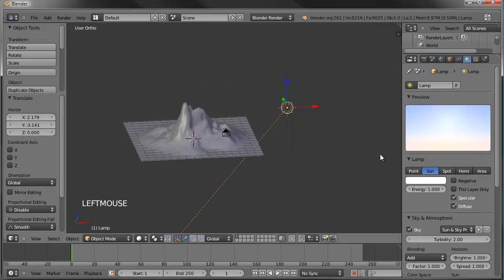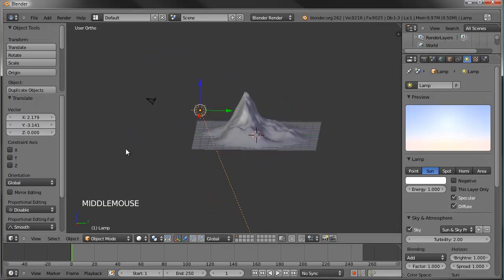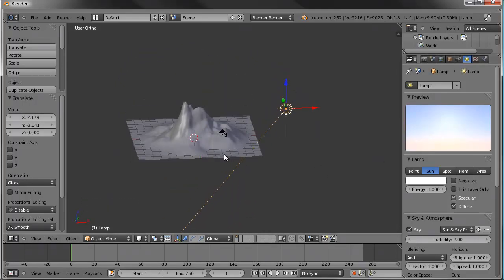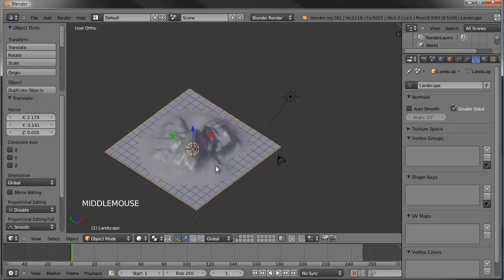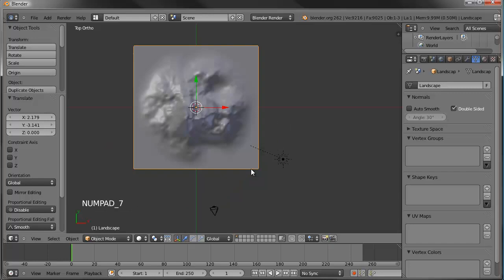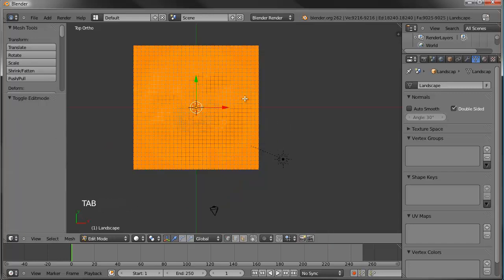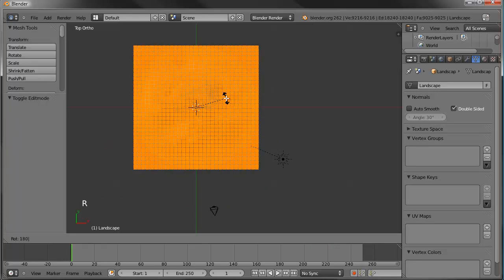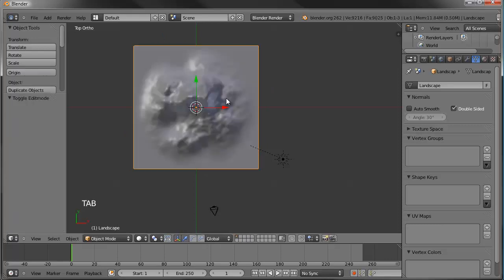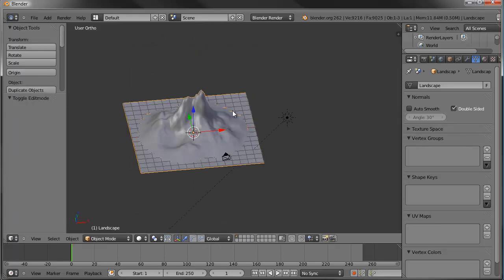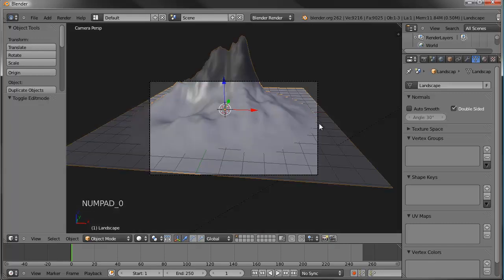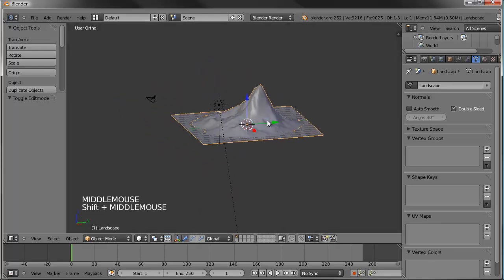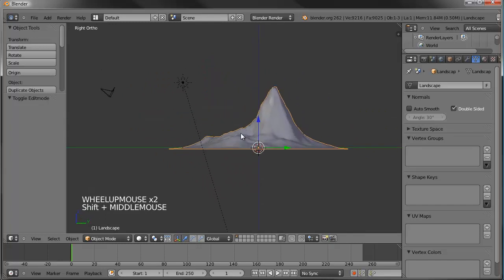While we're in there, let's go ahead and turn on the sky. That's looking pretty good. However, I'd like to rotate my island so there's more beach in the front facing the camera. Let's go to top view, tab into edit mode, and rotate it 180 degrees on the Z axis. Tab back out and now we have the beaches in front.